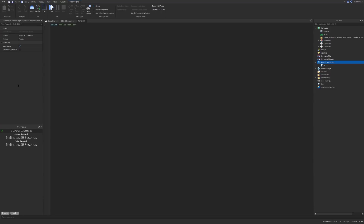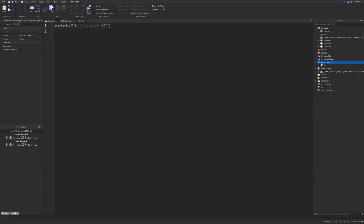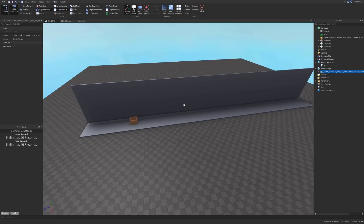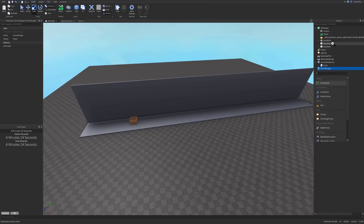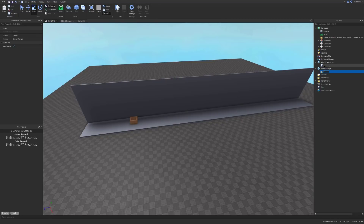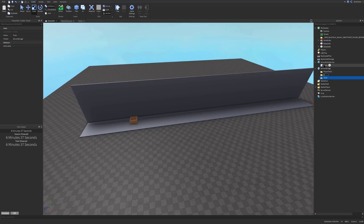In our script, we want to get the number of tools we're going to sell in the game. In Server Storage, we're going to insert a few folders: one called 'tools', one called 'player tools', and one called 'tool models'. This will all make sense in a minute — we just need those three folders.